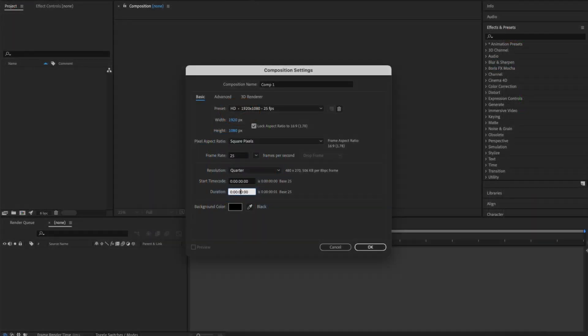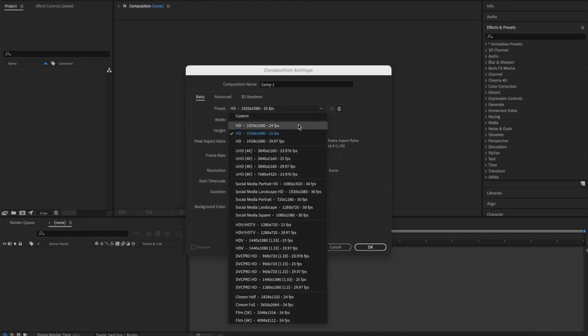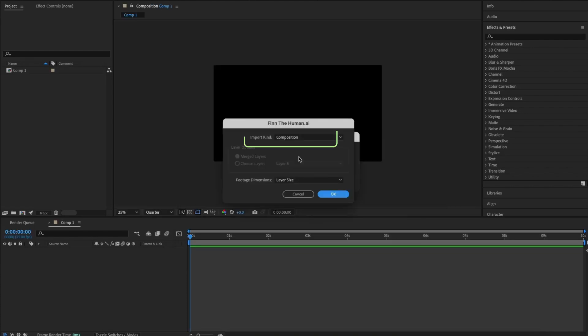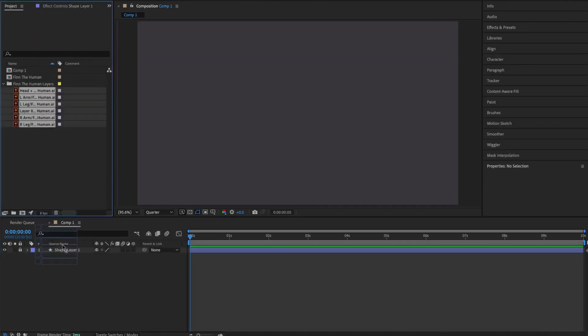Once the character you've created is complete, save the file and then open Adobe After Effects. Drag your Illustrator file into After Effects and make sure to choose Composition. This just makes sure that all your layers are separate and it doesn't just open up as one layer.